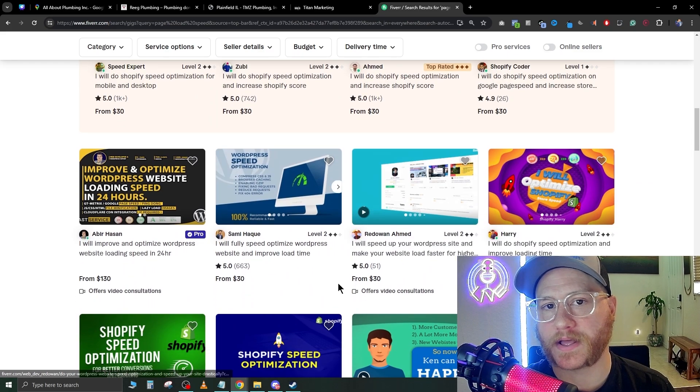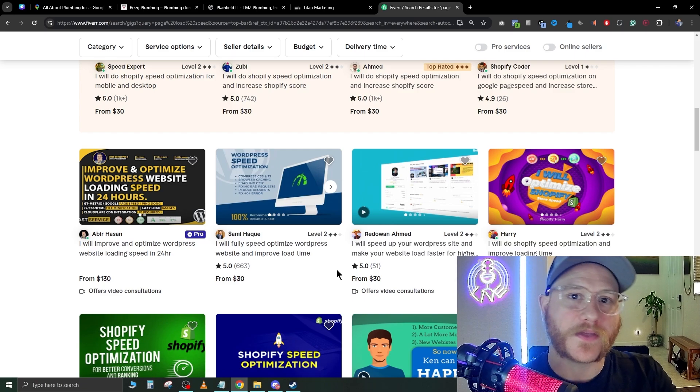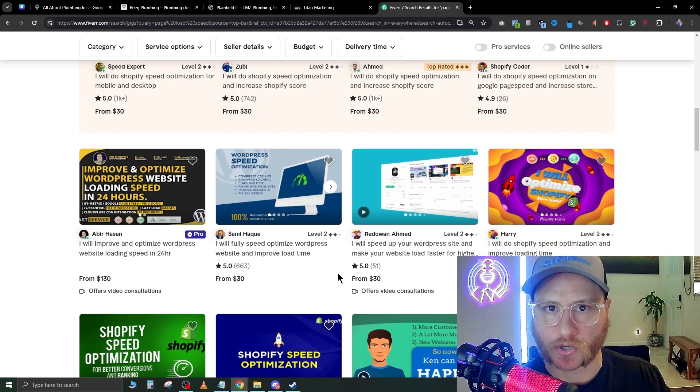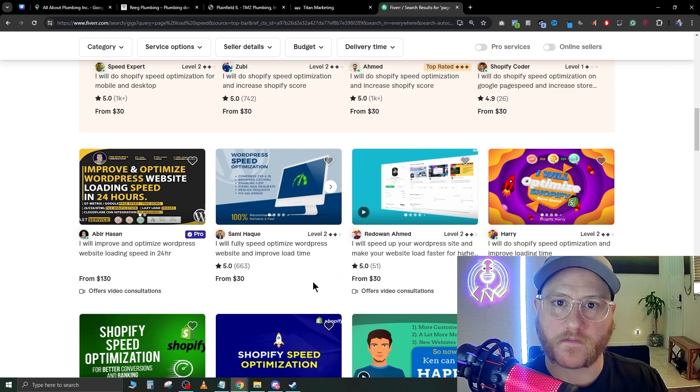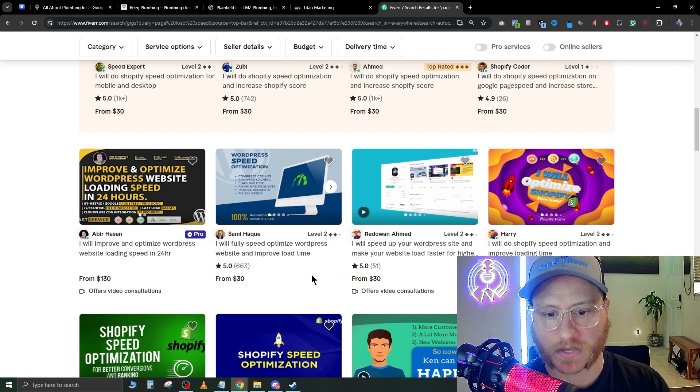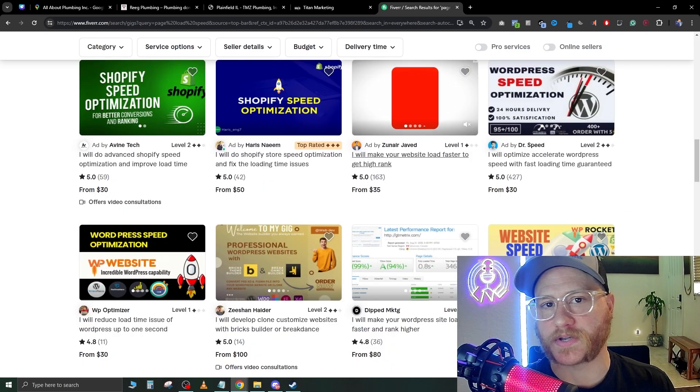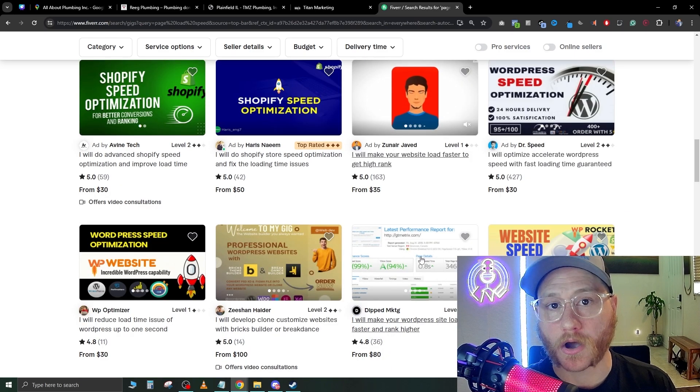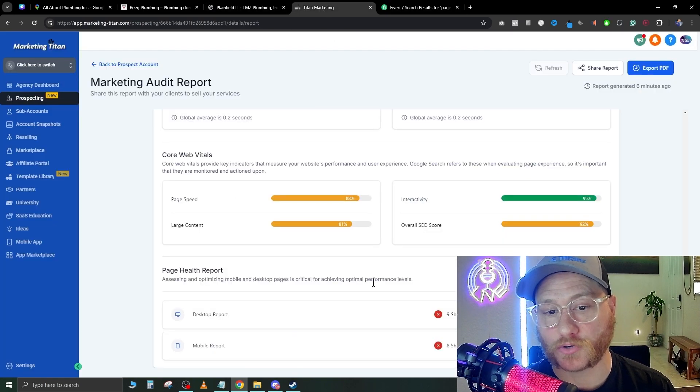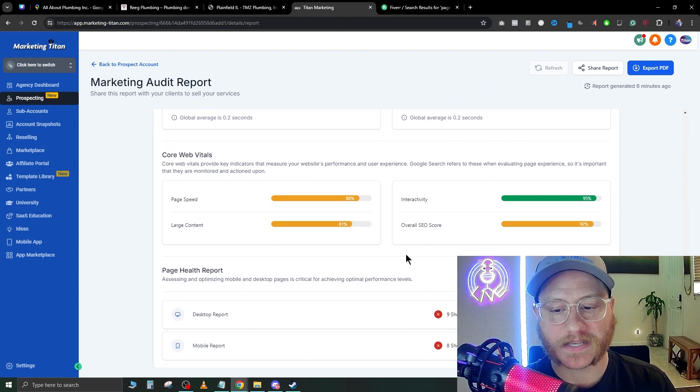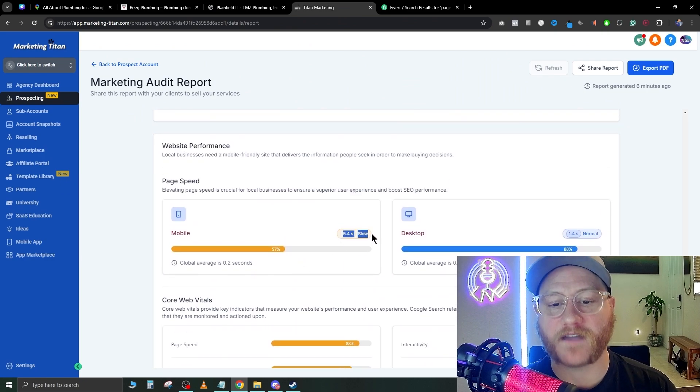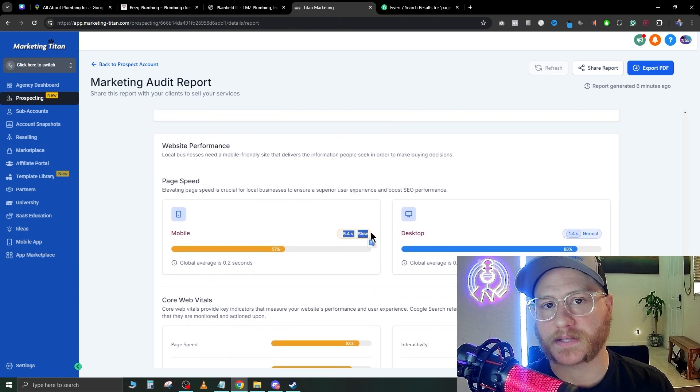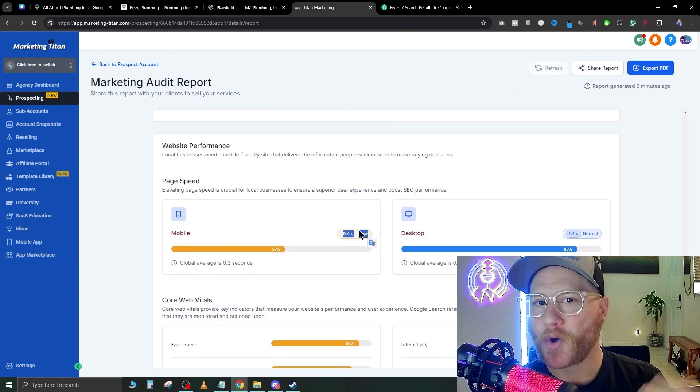You can have that page speed increased, and then you can turn around and charge your client anywhere from $400+ to improve their load time. Be sure that you're stressing the importance of why load speed is a huge issue, especially bringing up that it takes 5.4 seconds for somebody on mobile to load.